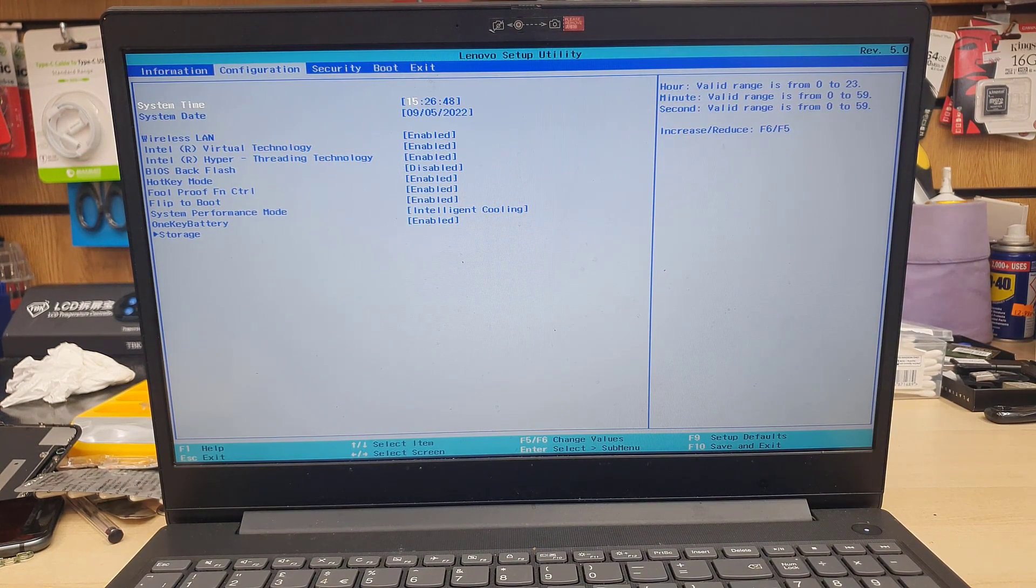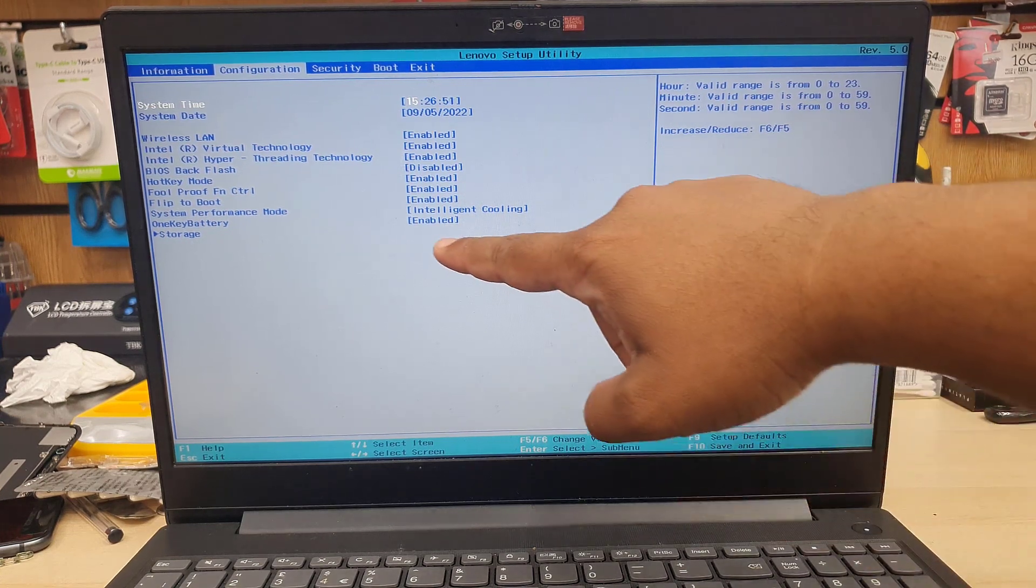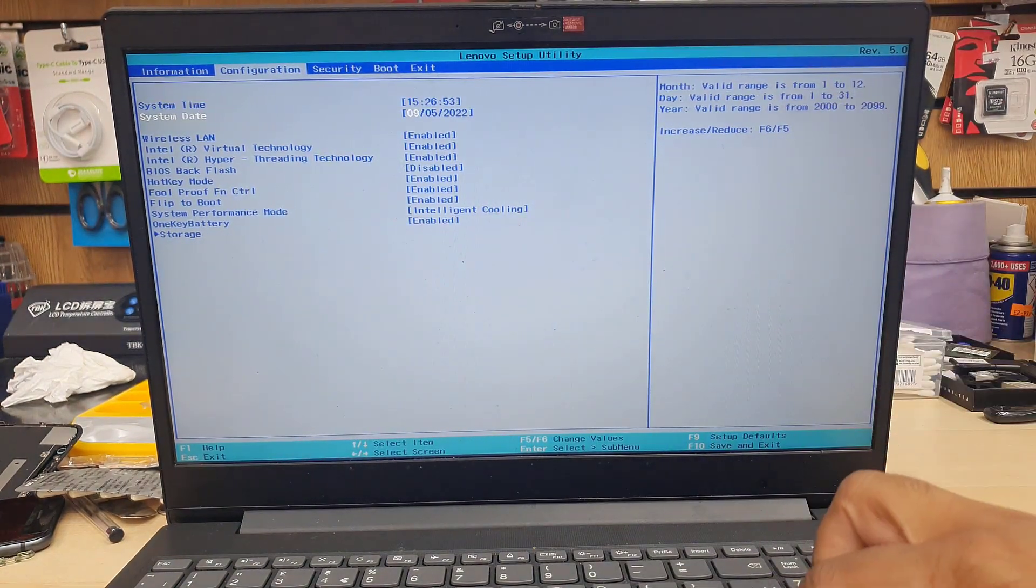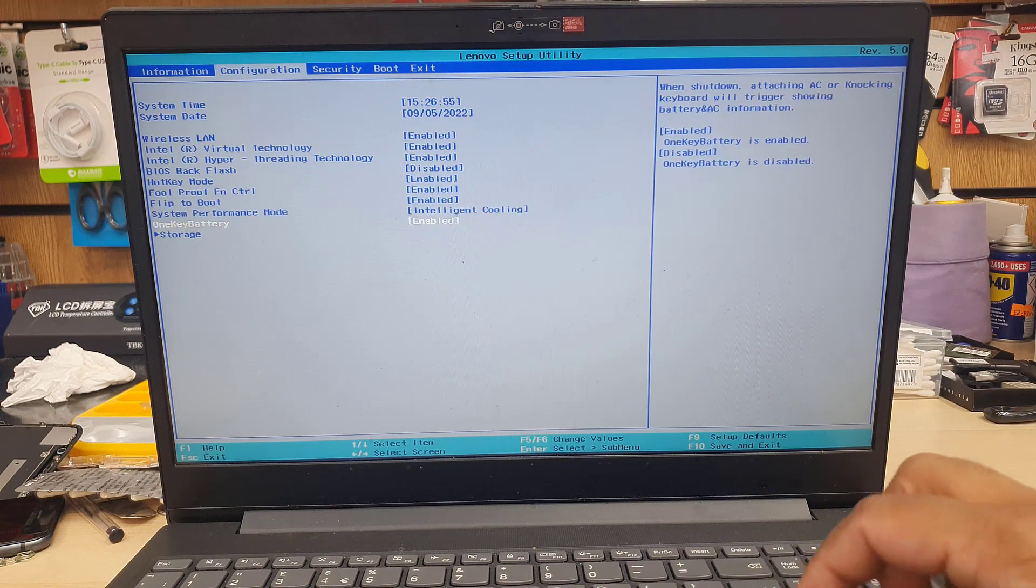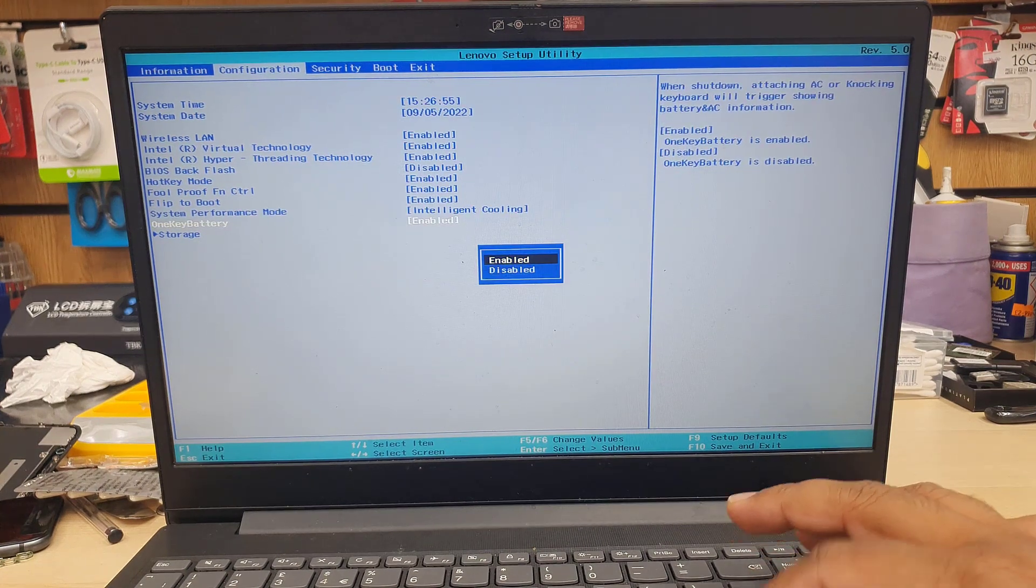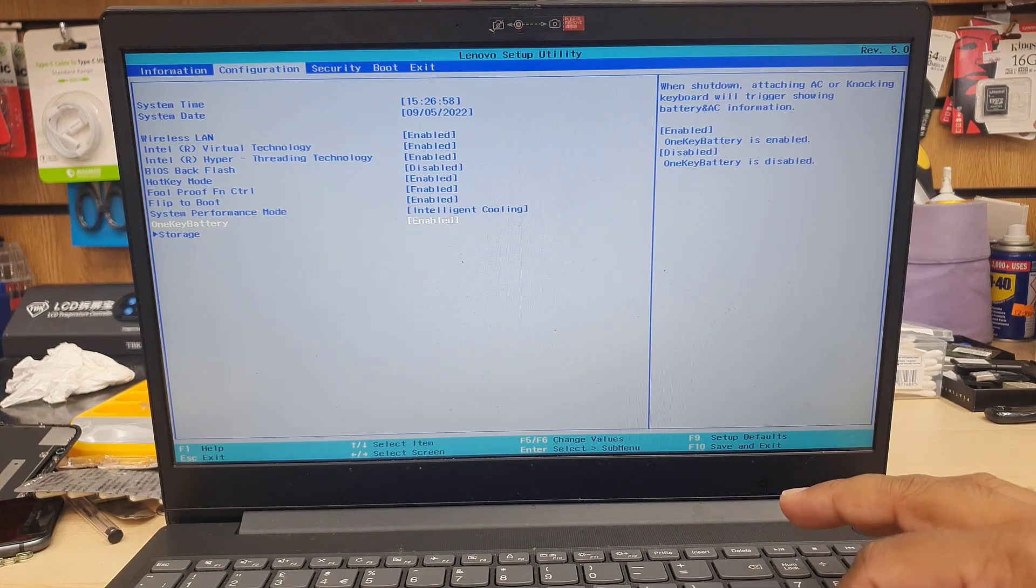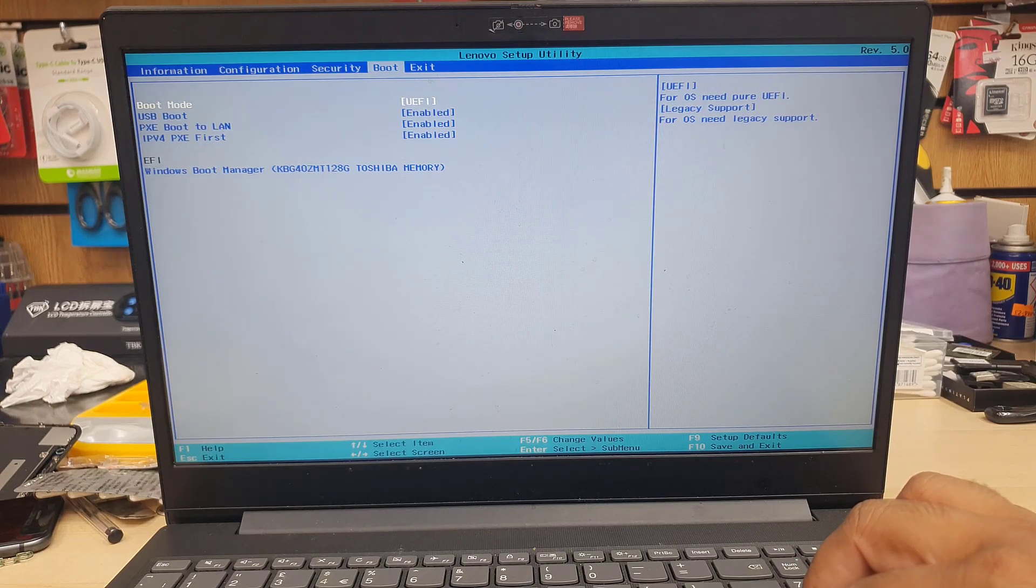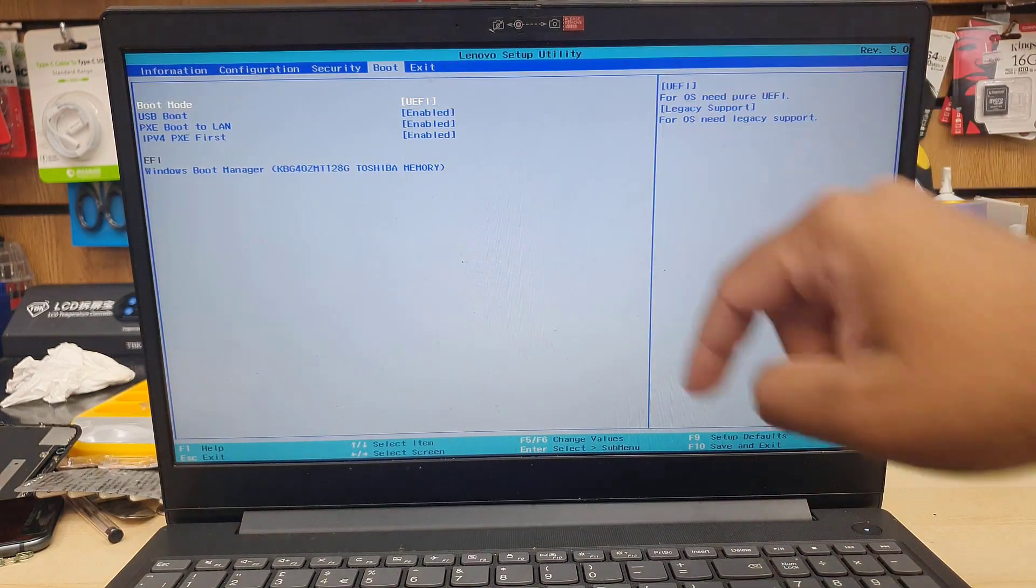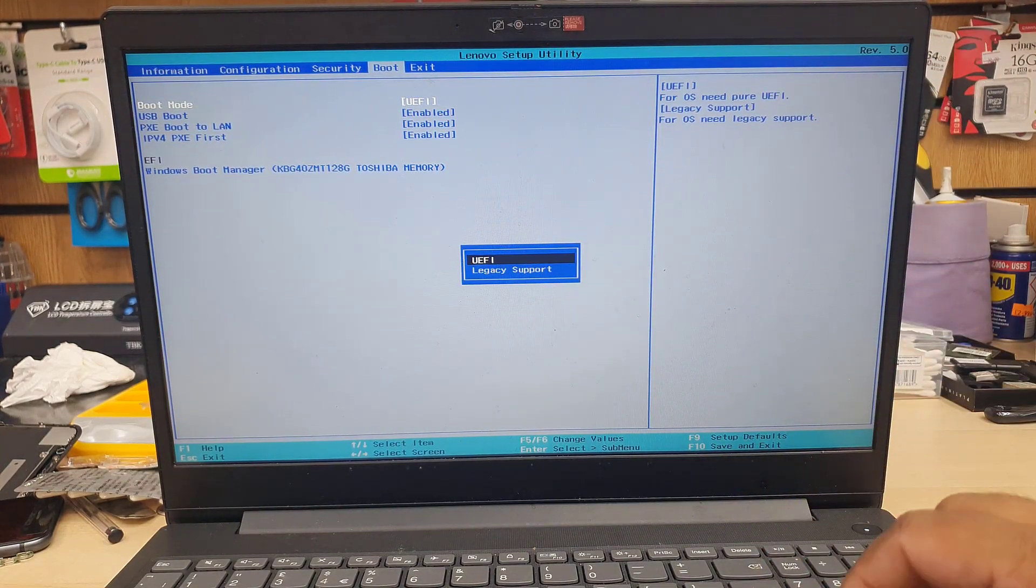Let's see if there is anything. In that section, I can see it says one key battery. That is fine. We don't have to change it anyway. Don't be confused. And then on the boot section, as you can see,